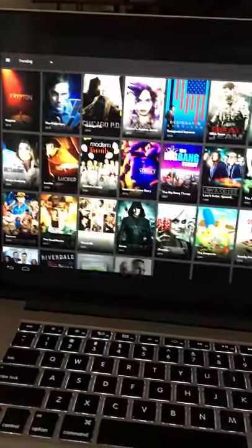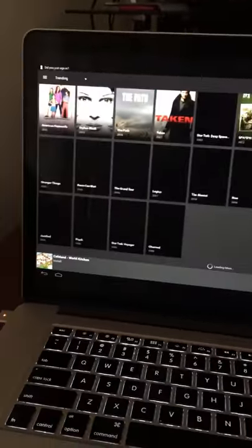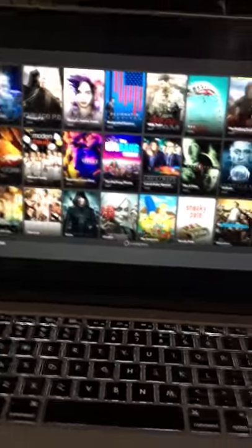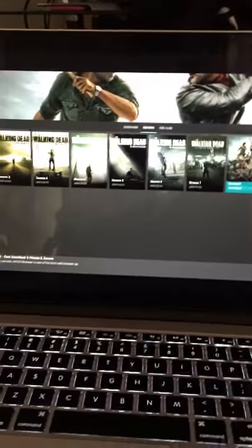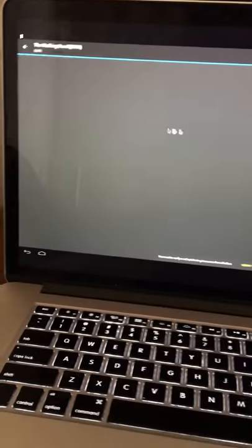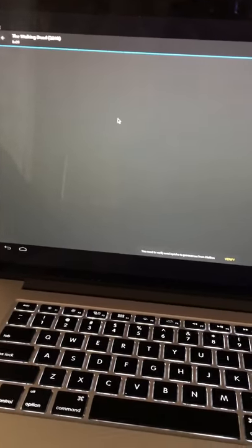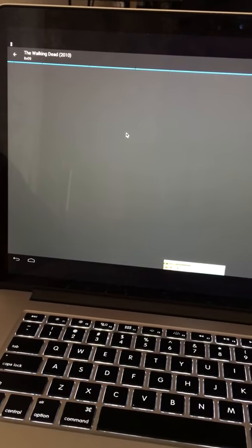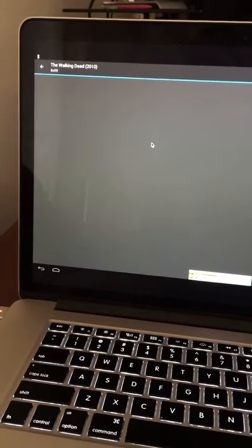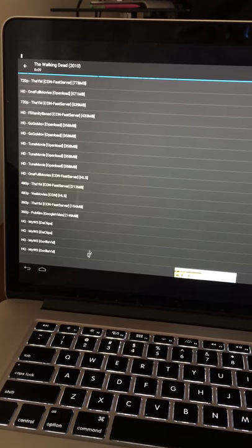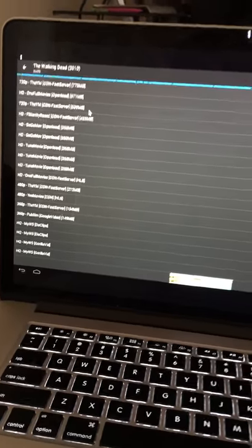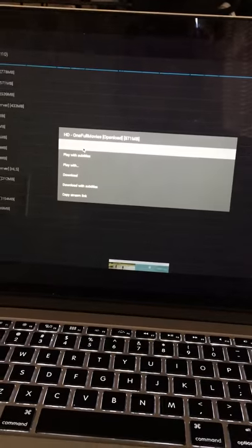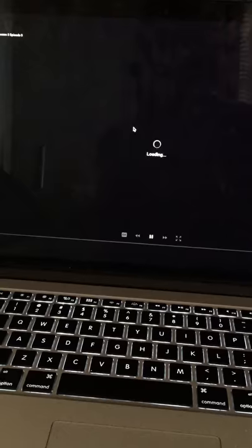All the movies are there. I'm just going to click on something random. My favorite show is The Walking Dead so I'm going to just put that. I'm just going to choose a random episode and click Play. There you go, all of the links there. You can choose which one you want to use. I'm just going to put on a random one so you can see that it actually works. Click Play and there you have it.